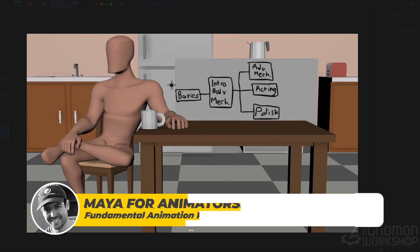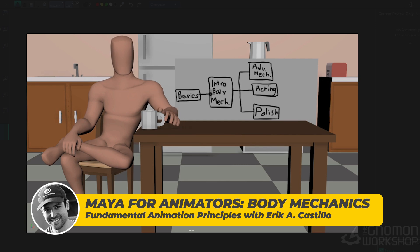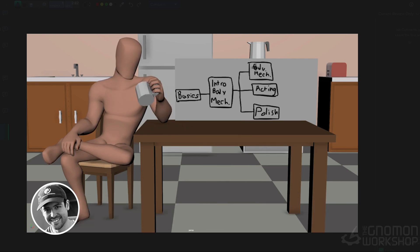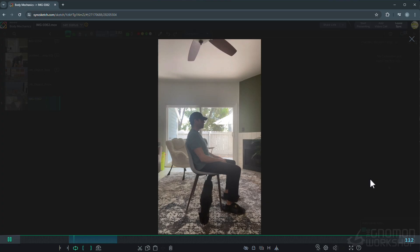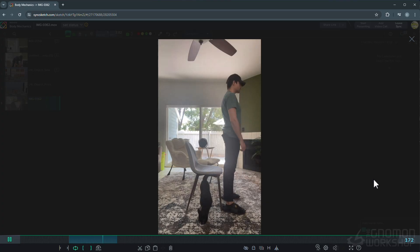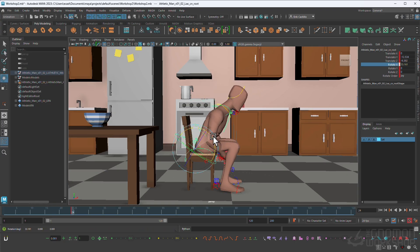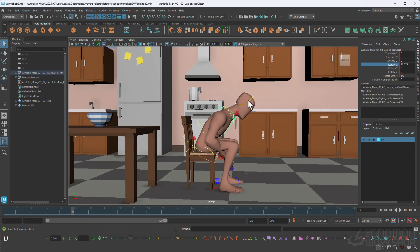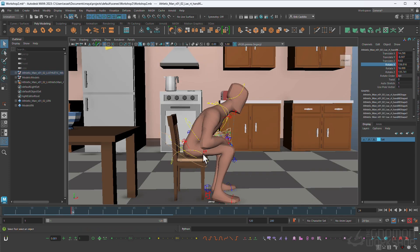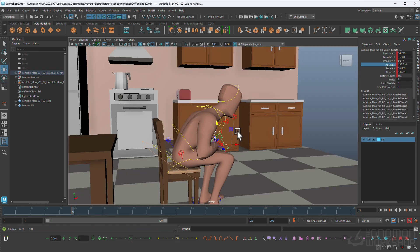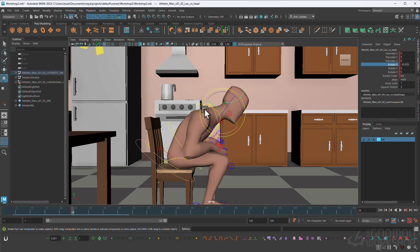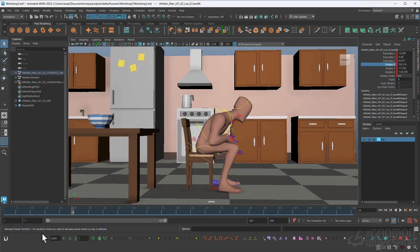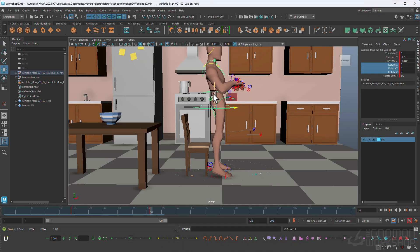This specific workshop is going to be talking about body mechanics. Body mechanics is a complex part of learning character animation and it can be very frustrating to understand, and so I have tailor-made this workshop with the purpose of trying to simplify it as much as possible so that anybody approaching this can learn it in a way that works best with their speed of learning.